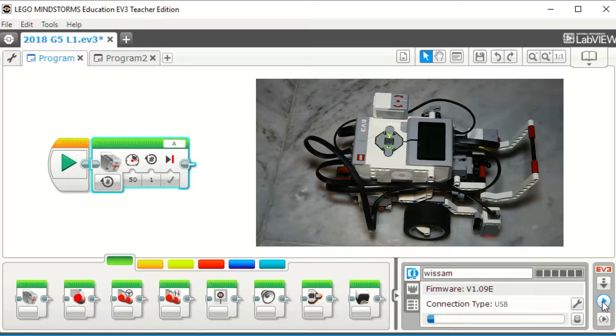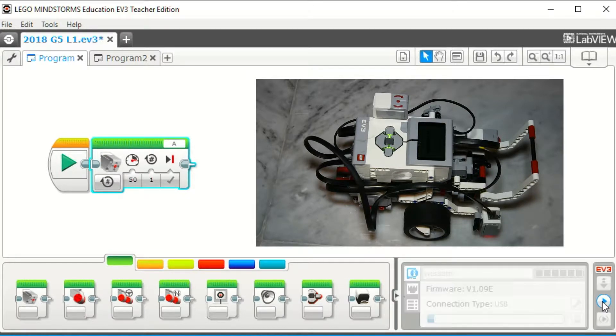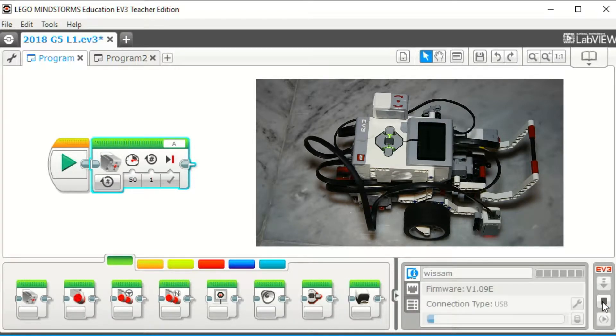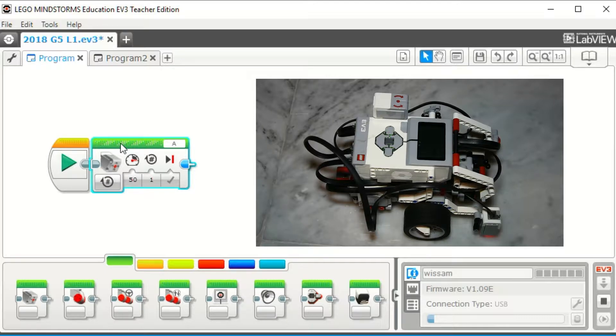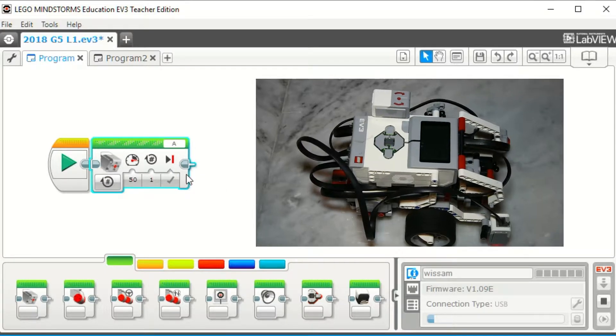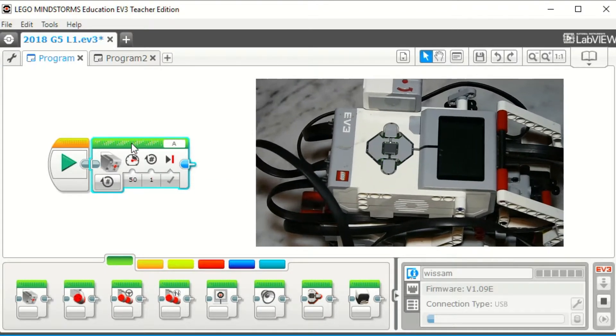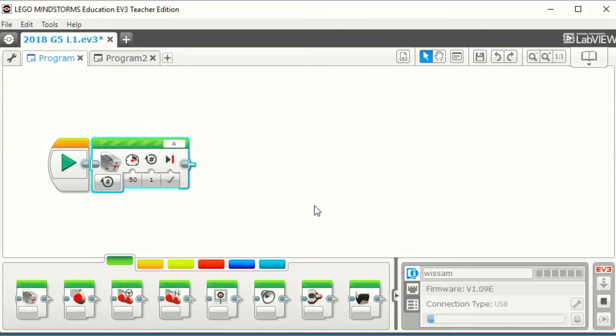We notice that the medium motor moves in the upper direction and it is blocked by the skeleton. Look how the light of the brick is blinking. This means that the mission is not terminated.